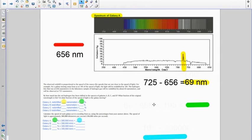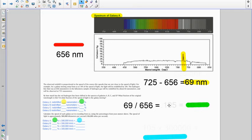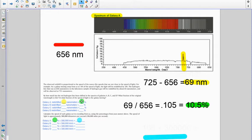Then you're to determine what percent of a shift that is. You take the 69, you divide by 656, and if you do that you get 0.105, which is 10.5 percent, so you would record that number there.